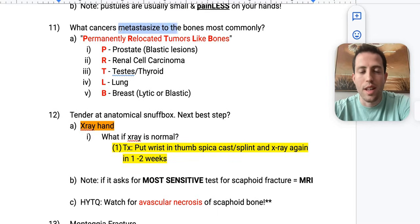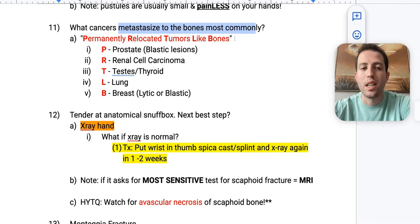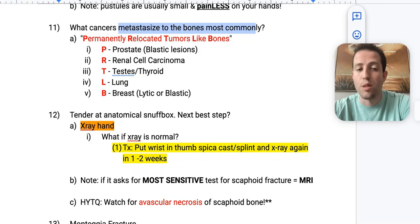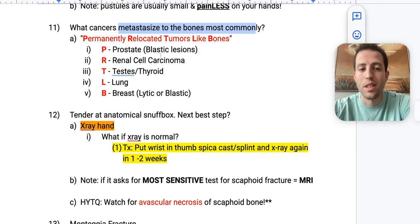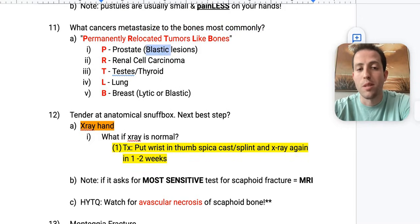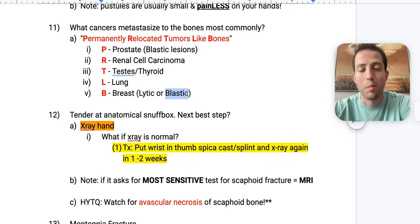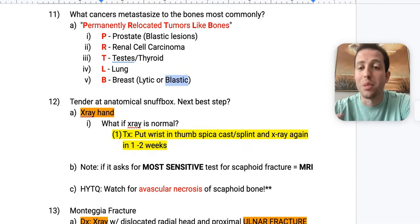Number eleven: what cancers metastasize to bones most commonly? The mnemonic is 'permanently relocated tumors like bones' — PRTLB: prostate (blastic lesions), renal cell carcinoma, testes, thyroid, lung, and breast. Breast is most often lytic. The only one that is always blastic is prostate. Occasionally a breast lesion can be blastic, but that's rare — the rest are all lytic.